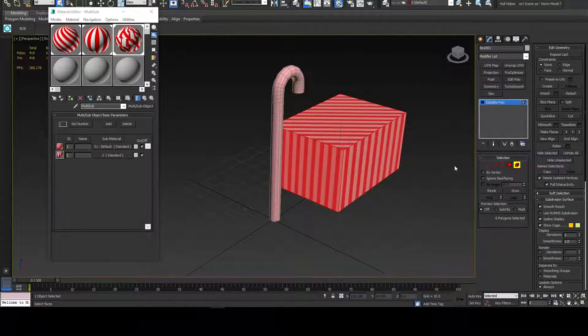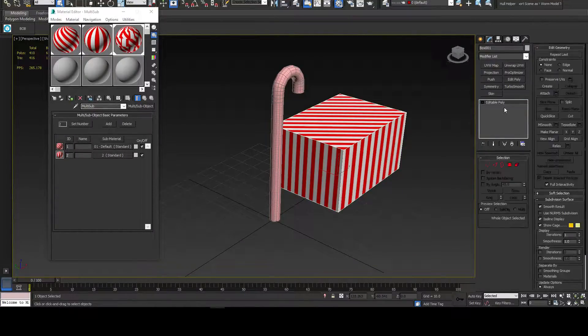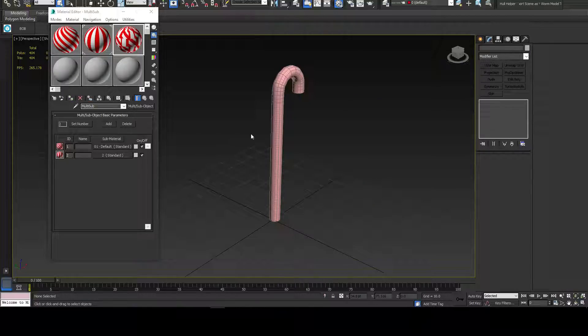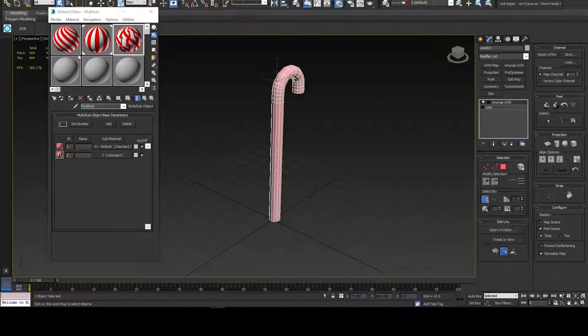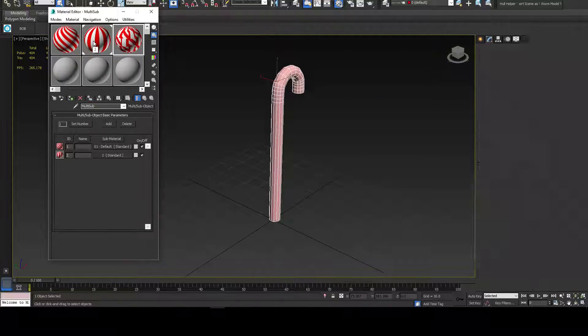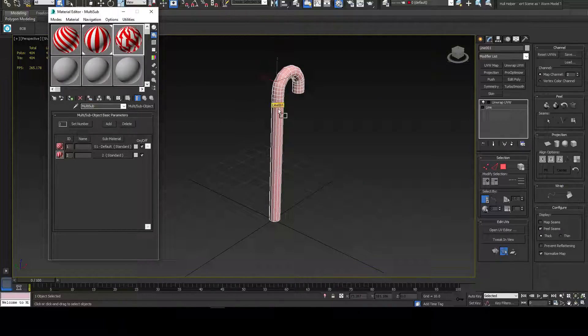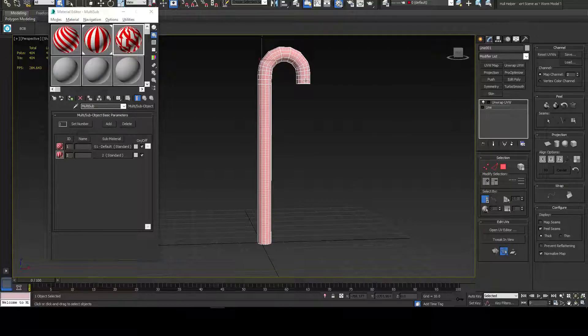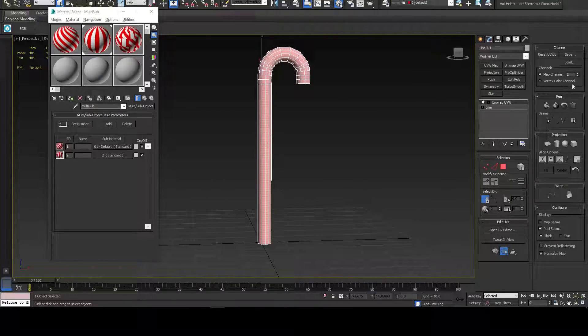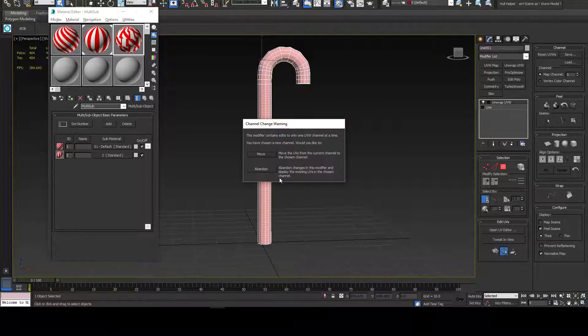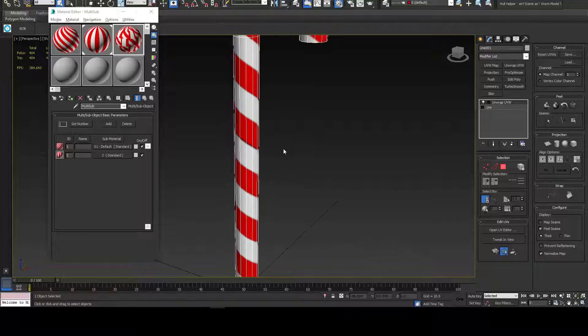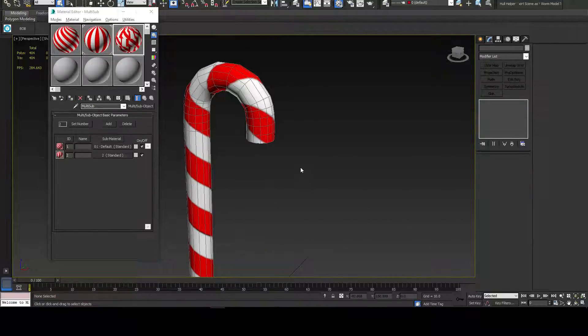But as I said, for a candy cane, you don't need it. It's overkill. You don't really need that for a lot of cases, actually. It's just really not needed. So I'll get back to this candy cane modeling.